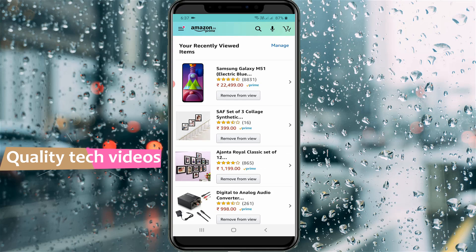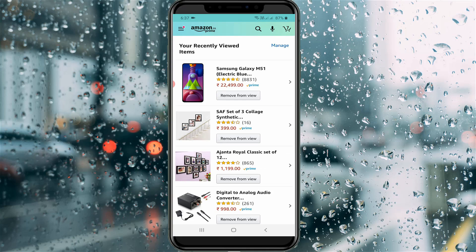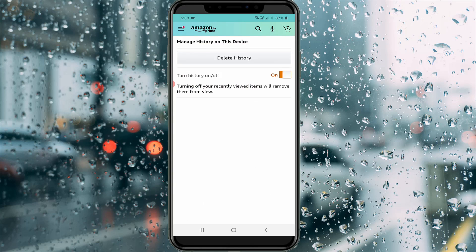It shows your previously searched product details. If you want to delete this list, just press the 'Manage' option, which is placed at the top right side. You will then get the 'Delete History' option.